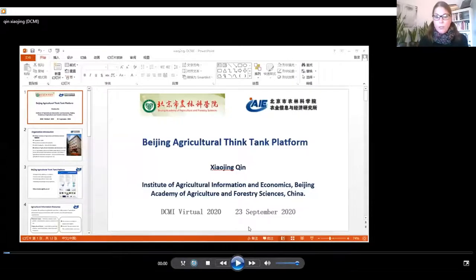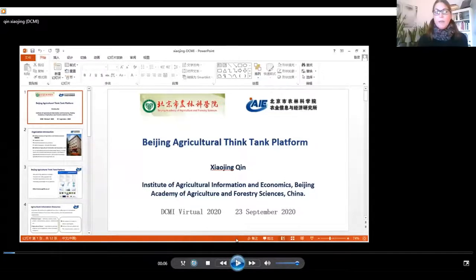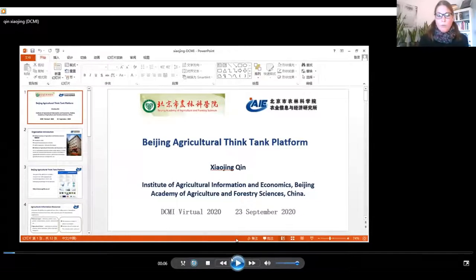Thank you very much, Fabrizio. We move now to our third speaker, Shio Yien-Ping from the Institute of Agricultural Information and Economics at the Beijing Academy of Agricultural and Forestry Sciences. She is responsible for the construction of agricultural information resources, data sharing, information analysis, and semantic technology research. Unfortunately, she couldn't attend this panel session, so we have a recording. The video is about nine minutes, and then we will move to the next panelist.